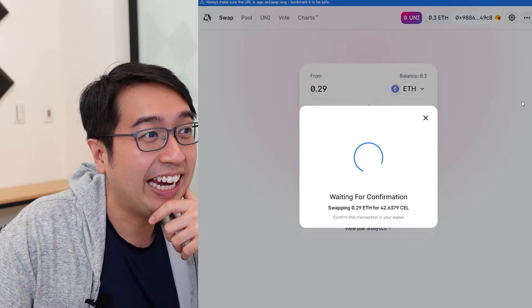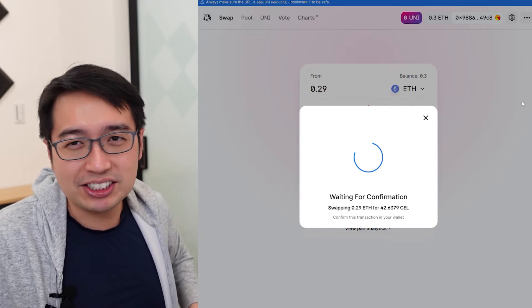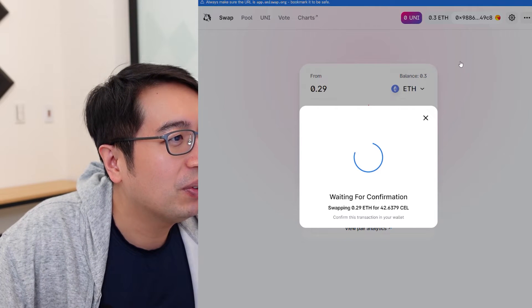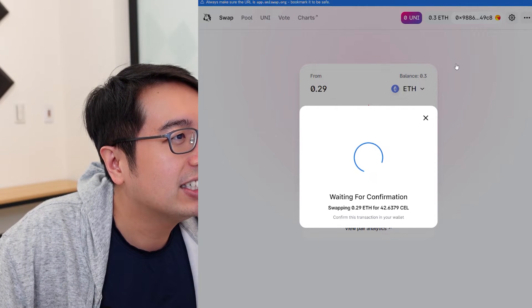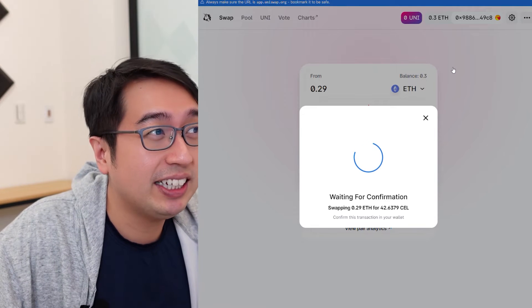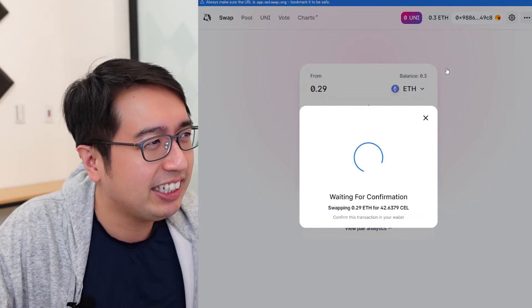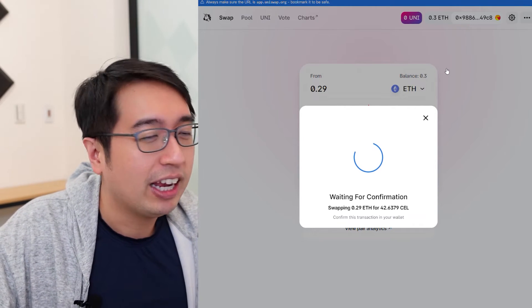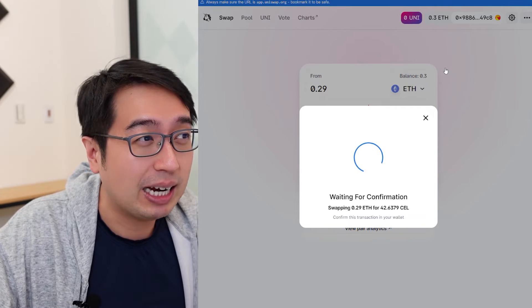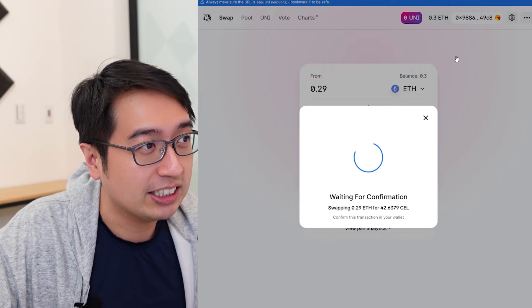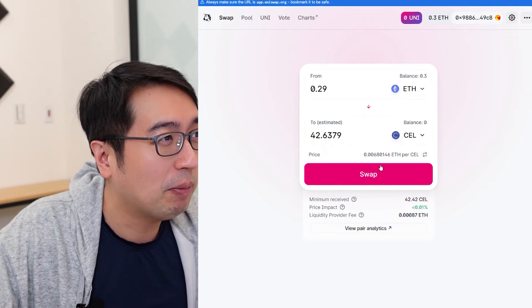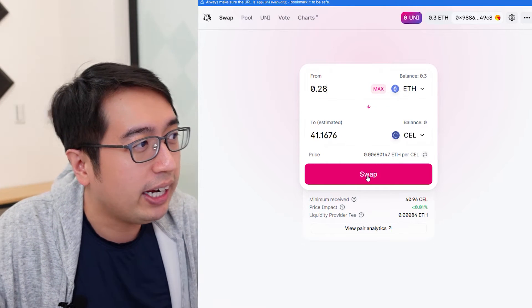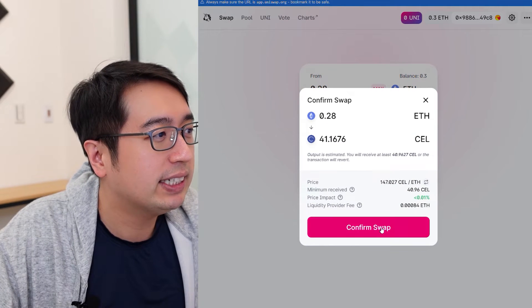The gas fee is $8 — $8 to trade these coins. There must be a lot happening on the Ethereum network right now because that's really high. We're going to lower that. MetaMask is showing the current gas fees, and gas fees help determine your transaction times. If you pay very low, your transaction might not even get processed. I'm going to cancel this transaction and instead swap 0.28 ETH for 41.16 CEL tokens.